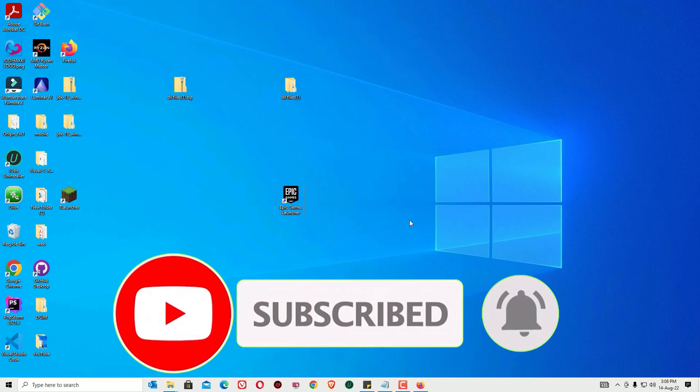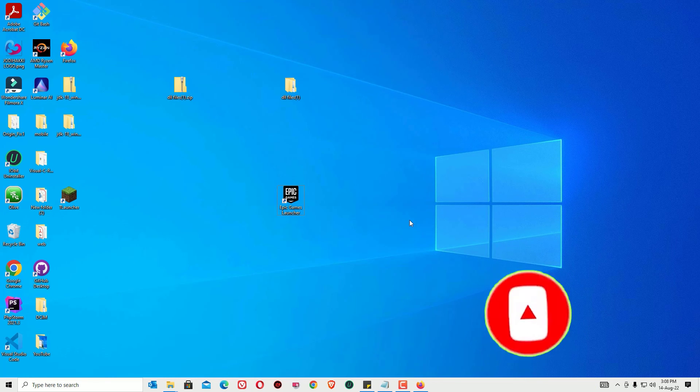If this video helps, don't forget to subscribe and hit the bell icon. We'll meet in the next video. Till then, bye bye.